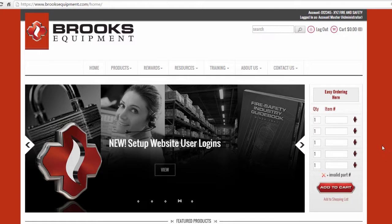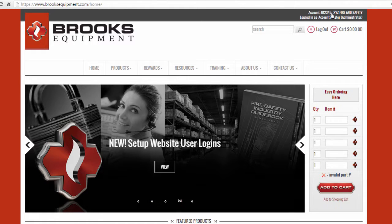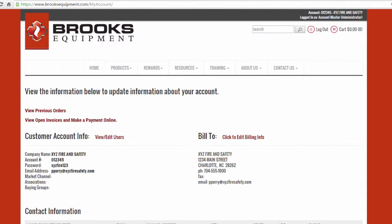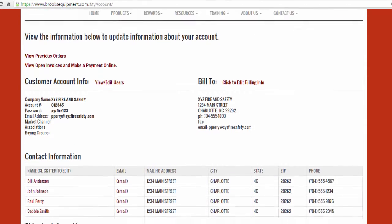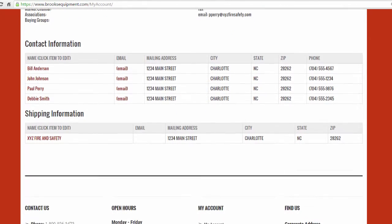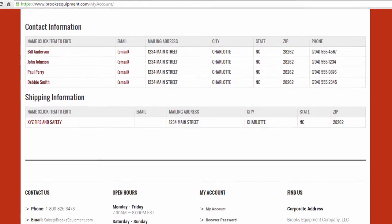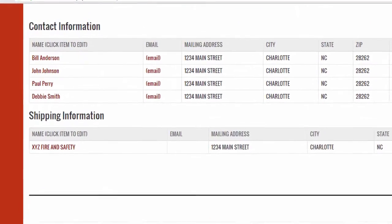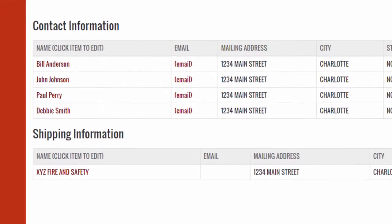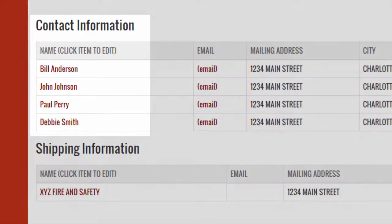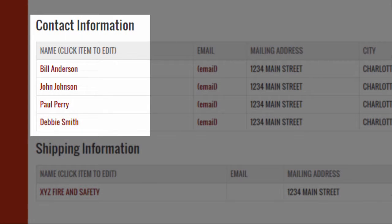From the my account page, the administrator can create a new web login for a user in your company. Under the contact information section, a list of eligible contacts that a website login can be created for will be displayed.